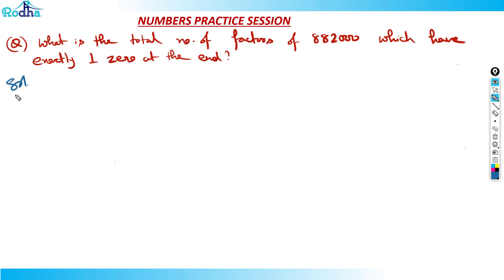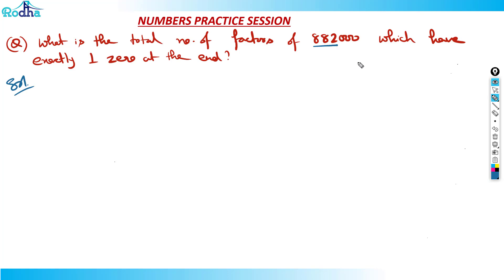I hope you have tried this question for at least five to six minutes. If you have not solved it in the required time, let's see this question. This question says that the total number of factors of eight lakh eighty two thousand, so basically I should know what eight lakh eighty two thousand is — you have to factorize it.